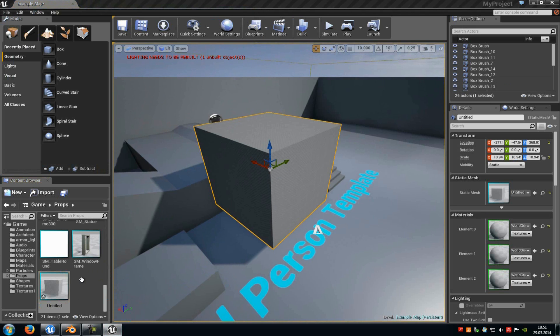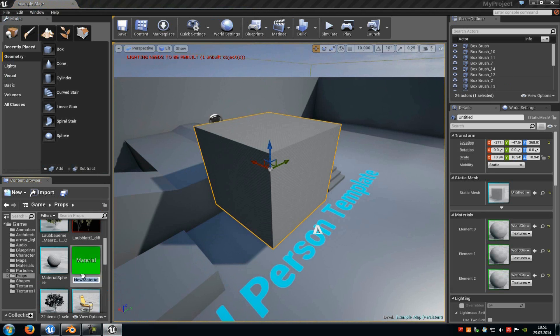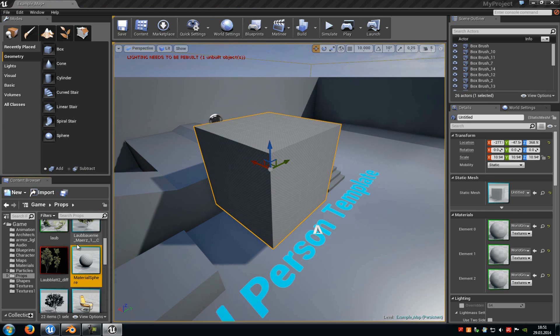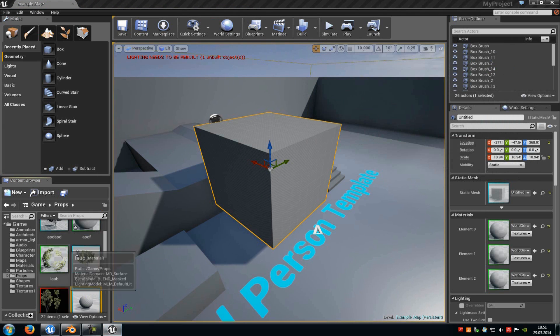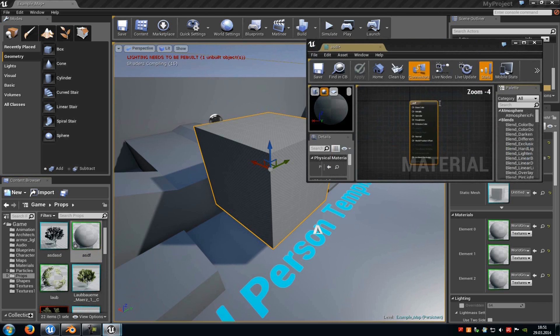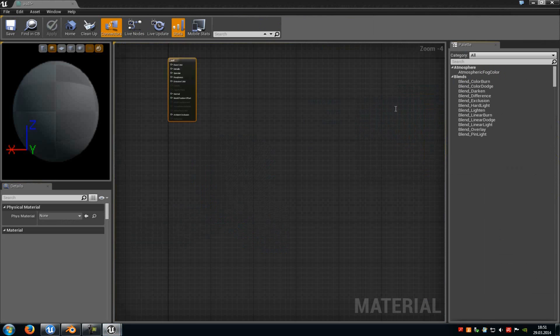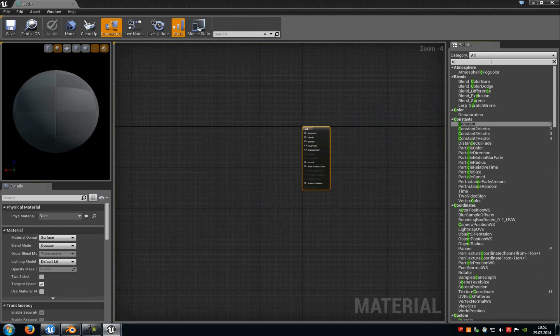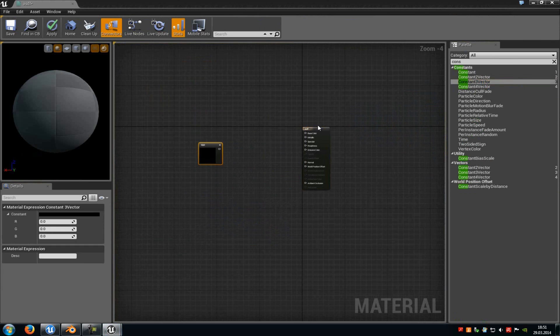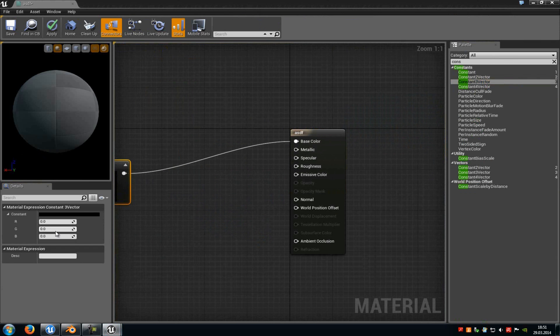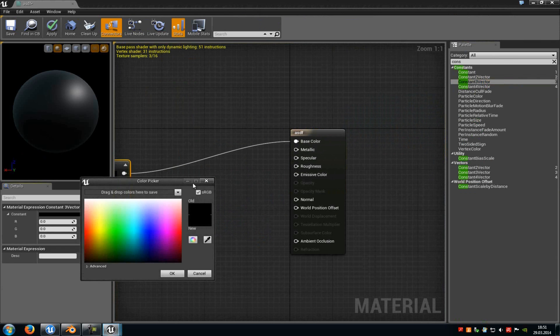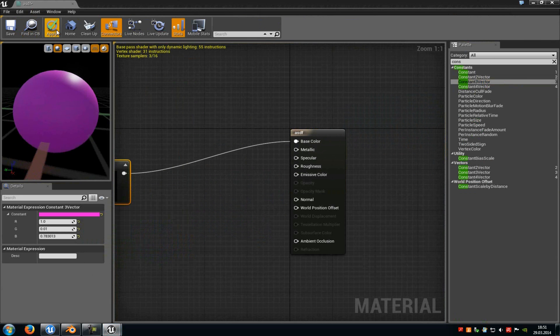So now we'll create the material. For example, let's say this here. Where is it? Right here. And then I will create constant 3 vector and this should have a pink color. And apply.